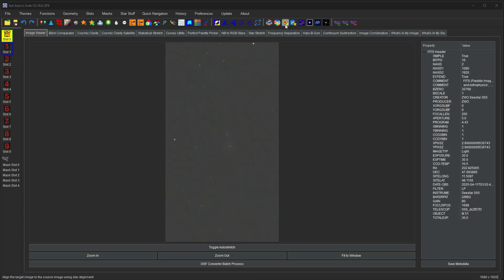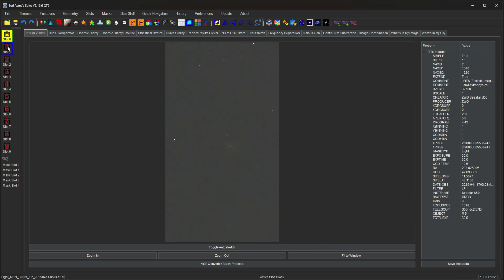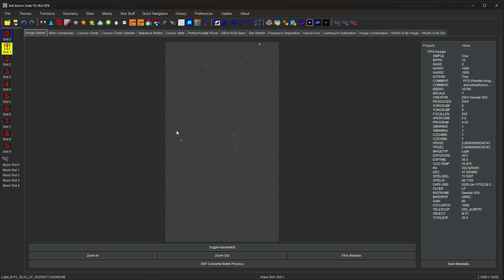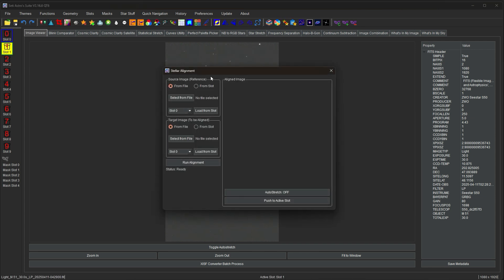The next is stellar alignment. So if you have two images that you need to align with each other, like these two are not aligned. A lot of the times, especially for mono imaging, if you didn't stack them all at the same time and your hydrogen is now not aligned with your RGB for whatever reason, you can click star alignment.